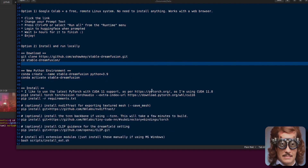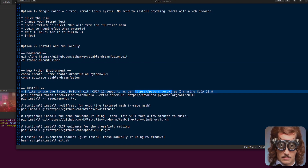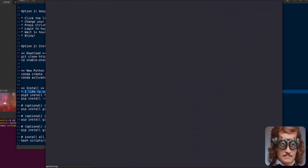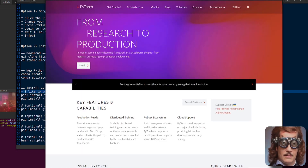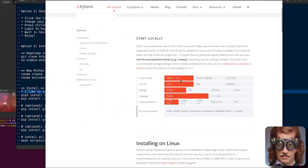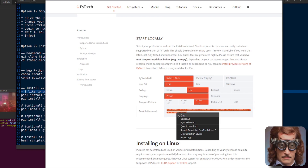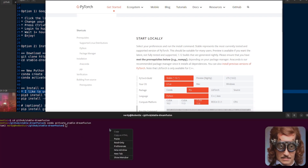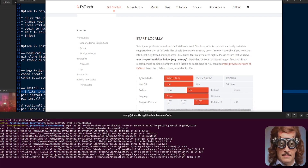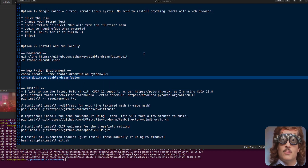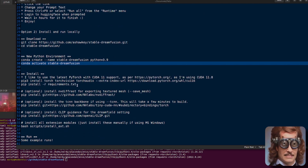The next thing to do is install PyTorch. I like to install the very latest ones. So there it is — pytorch.org, install, pip, CUDA 11.6. There is the command you can copy and paste. I've now installed the very latest PyTorch with CUDA support. How easy was that?